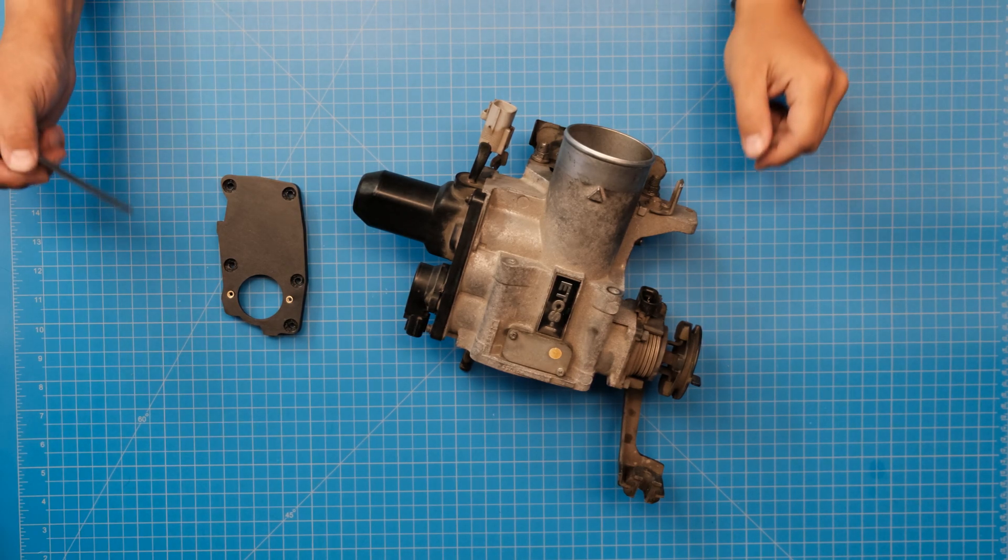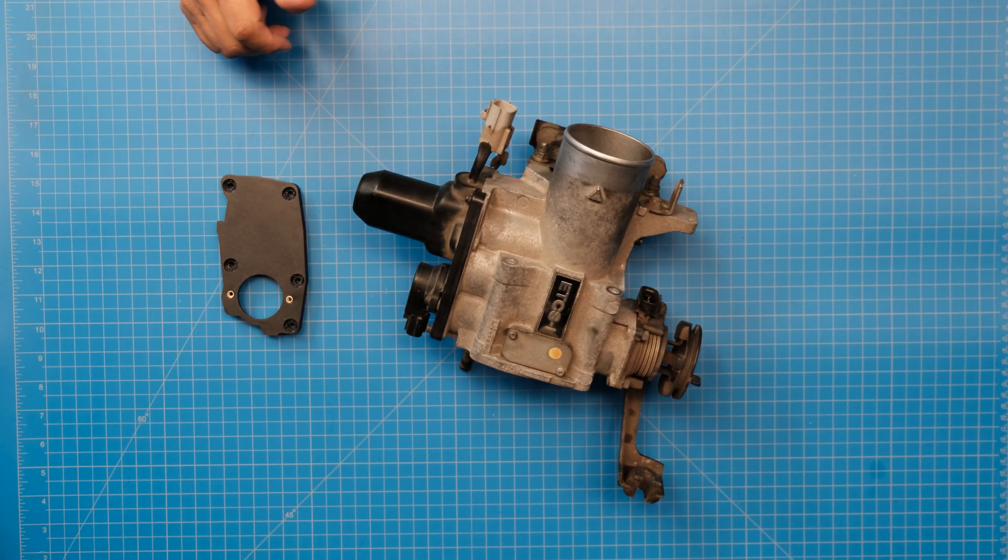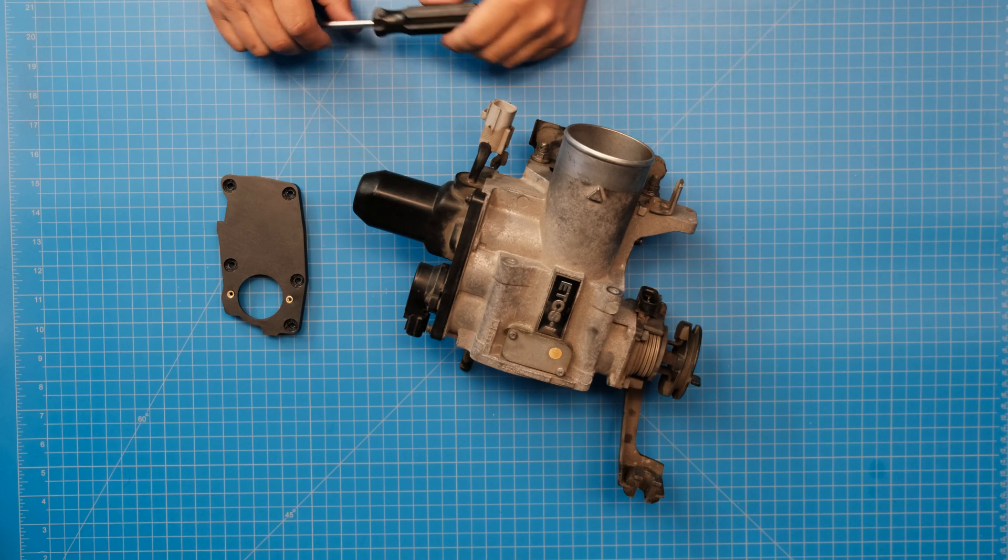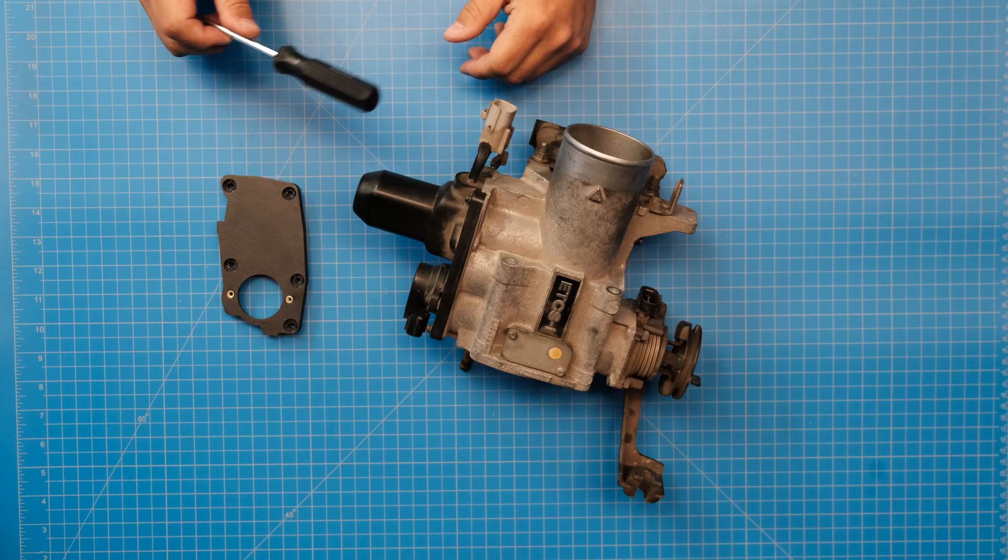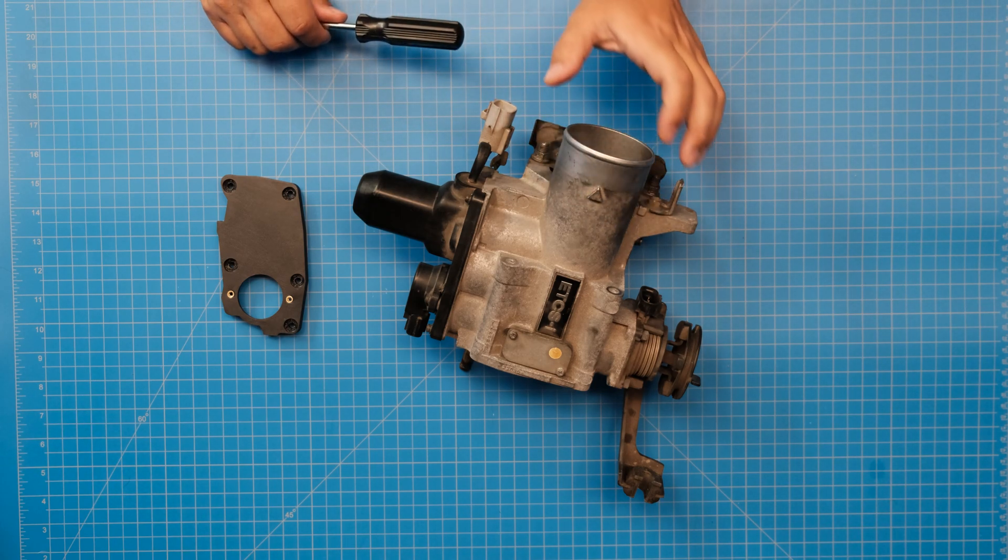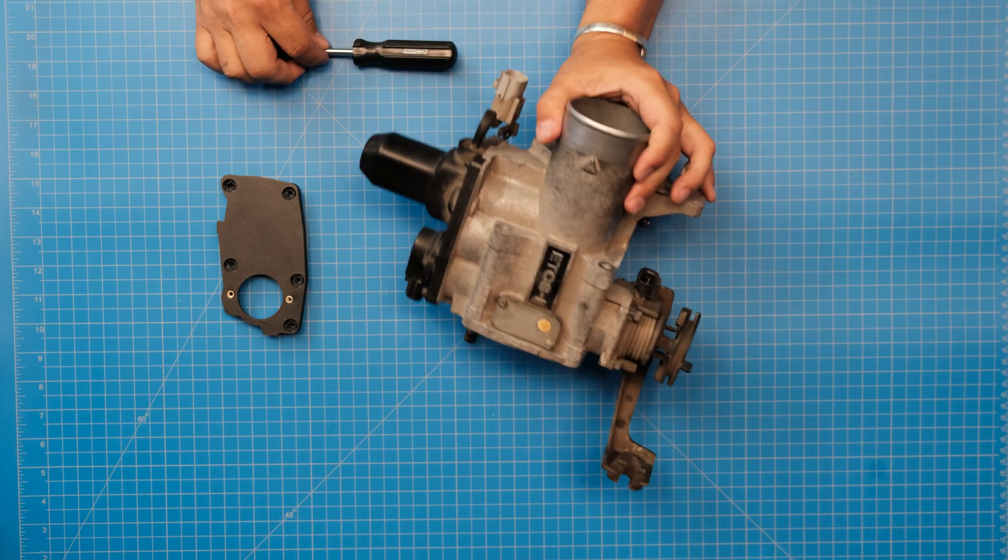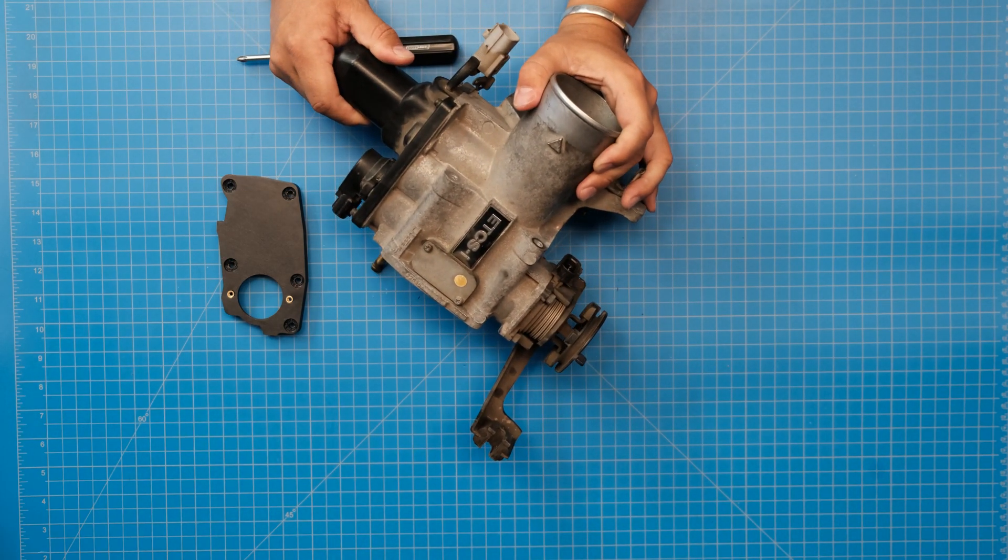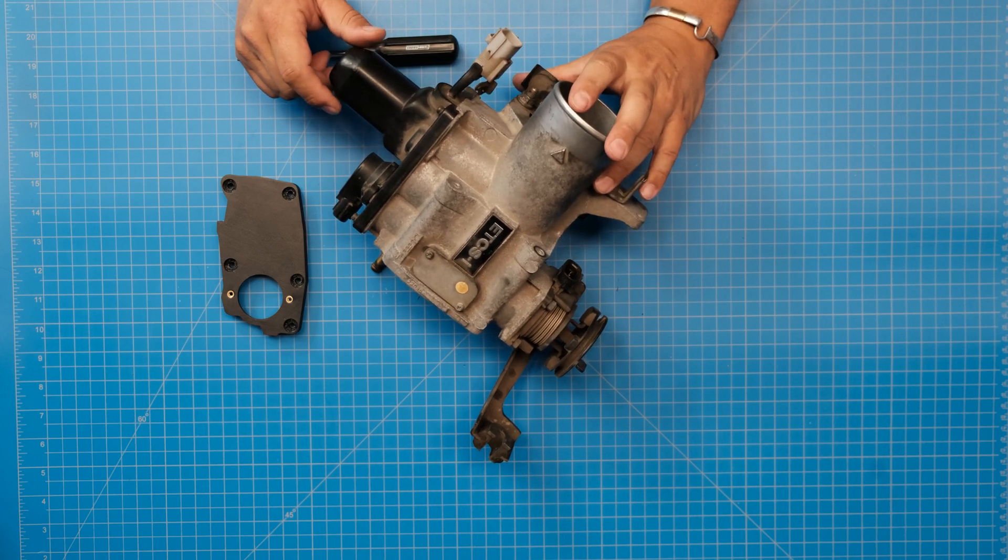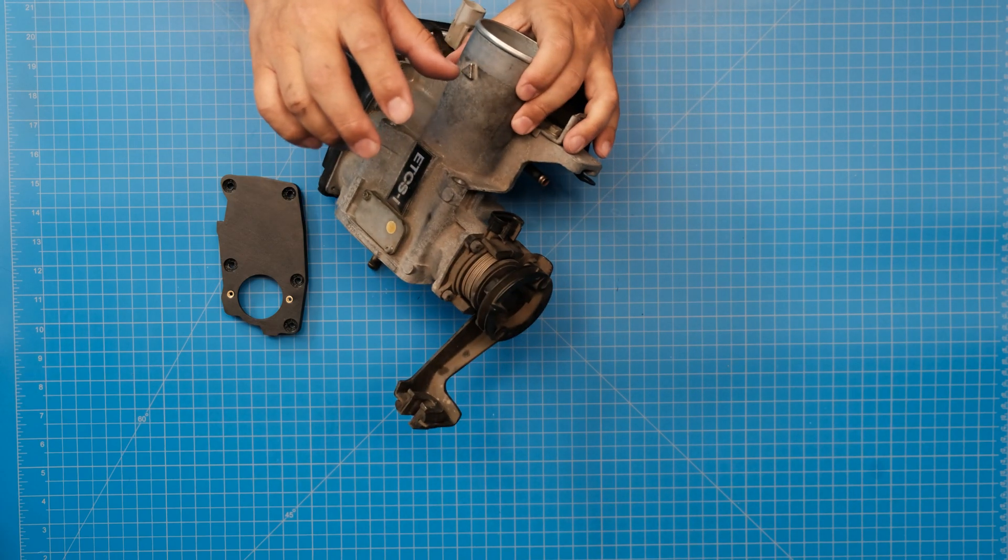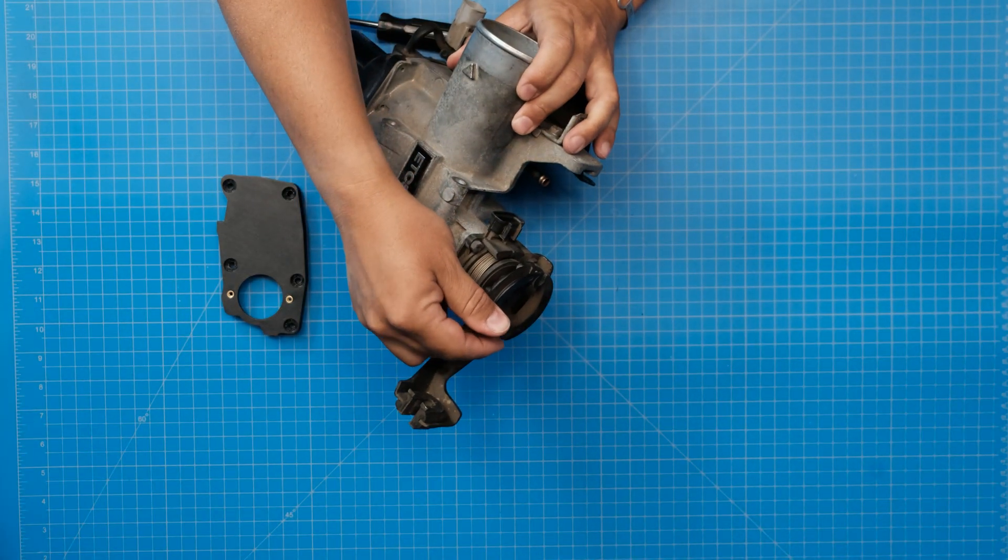All right, so today I'm going to be talking about a new product that I have designed and now 3D print for the 2JZ both GE and GTE drive-by-wire throttle bodies. A lot of people when they go to this throttle body setup, or they keep this throttle body setup I should say, they use the standard drive-by-wire setup.